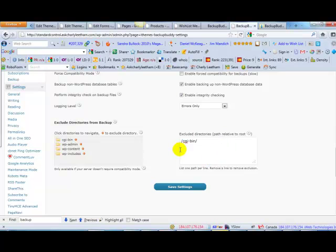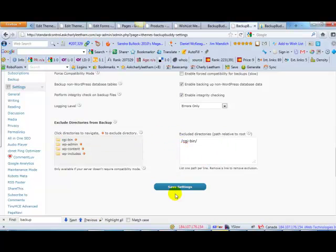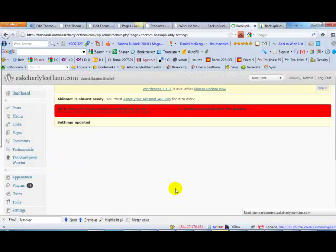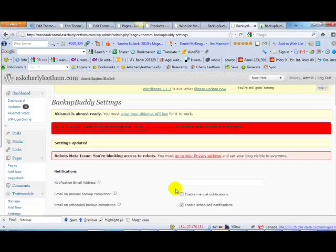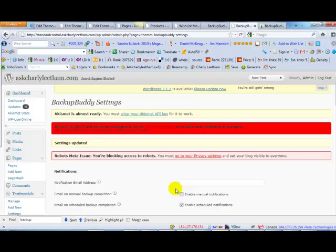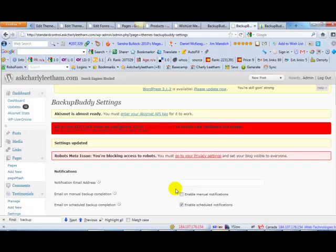And when Backup Buddy runs it won't back up those folders. That's sometimes really important if you've got a lot of folders there. Make sure you click on save settings. That's really important if you've got a lot of folders that are just there and they might be legacy or hangover stuff from other times.